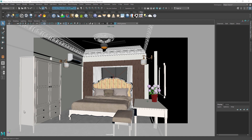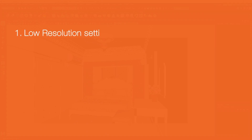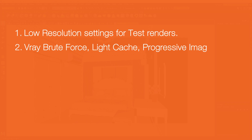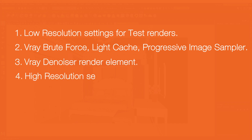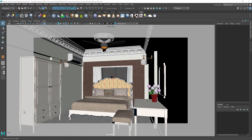Hello guys, welcome to SWK Tutorial. Today's topic is V-Ray render settings. V-Ray 5 render settings are quite easy because most of the work is already done for you. If you are still using previous versions of V-Ray, I strongly recommend updating. These V-Ray 5 render settings will also work on previous versions of V-Ray Next. In this tutorial you will learn how to set low resolution settings for test renders, light cache, progressive image sampler, V-Ray denoiser render element, high resolution settings for final renders, and a bonus tip.